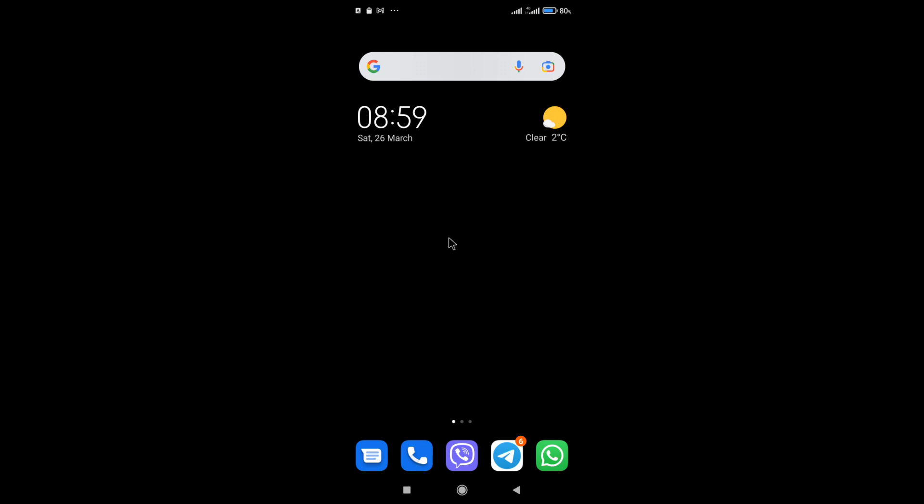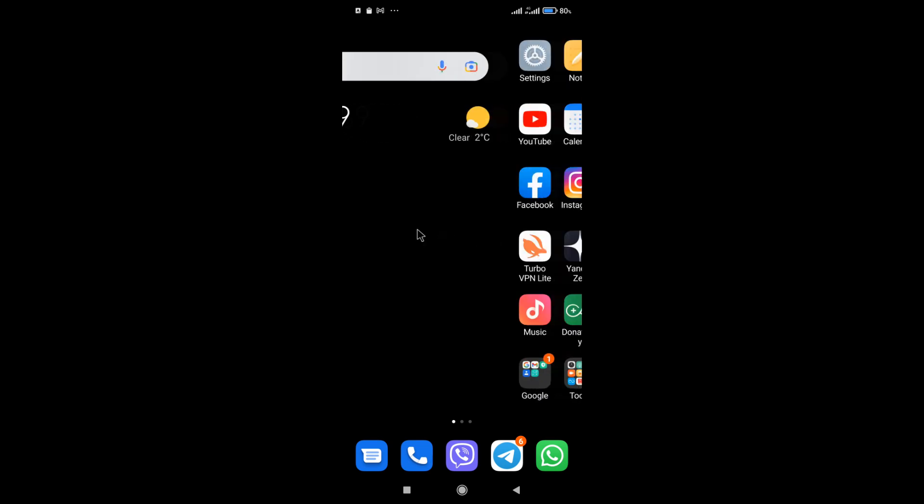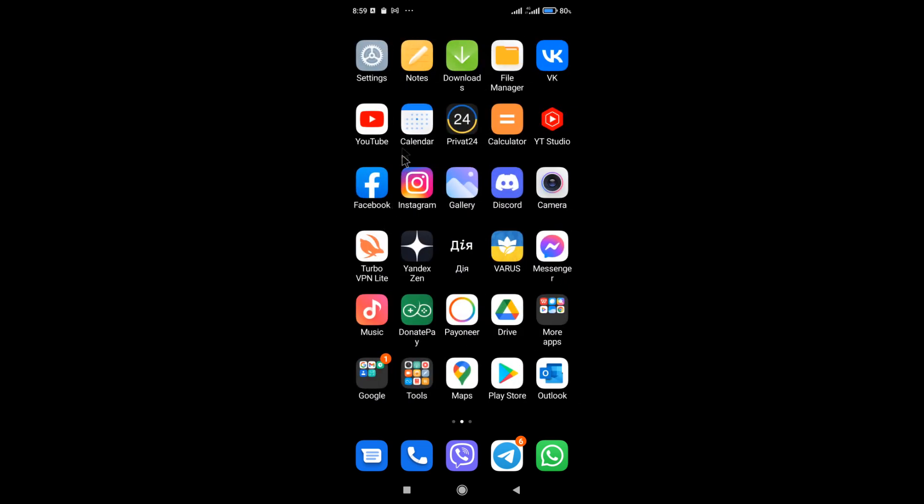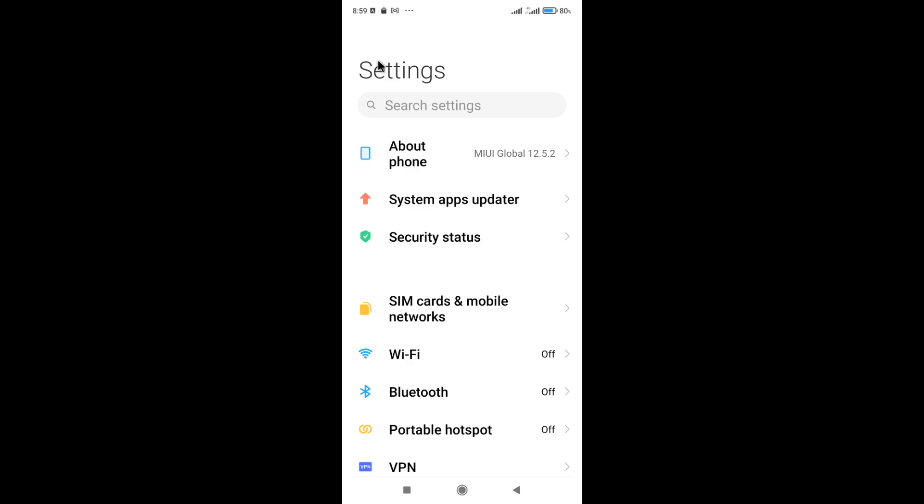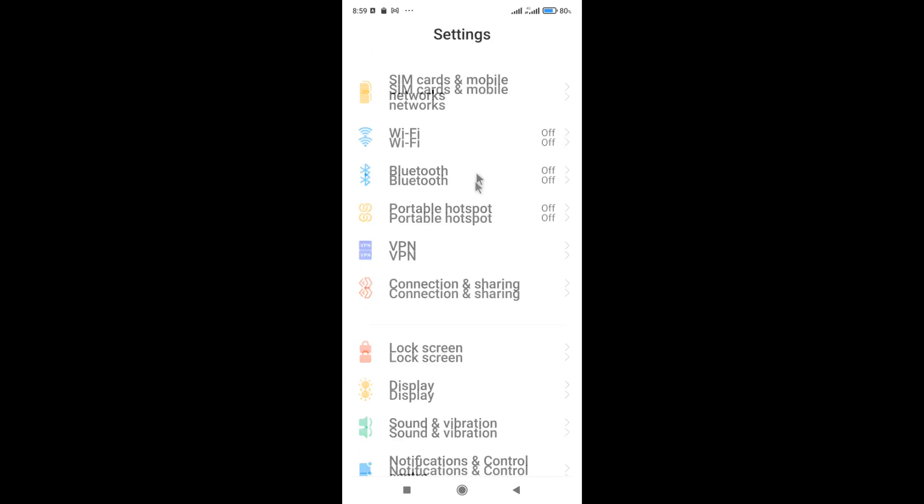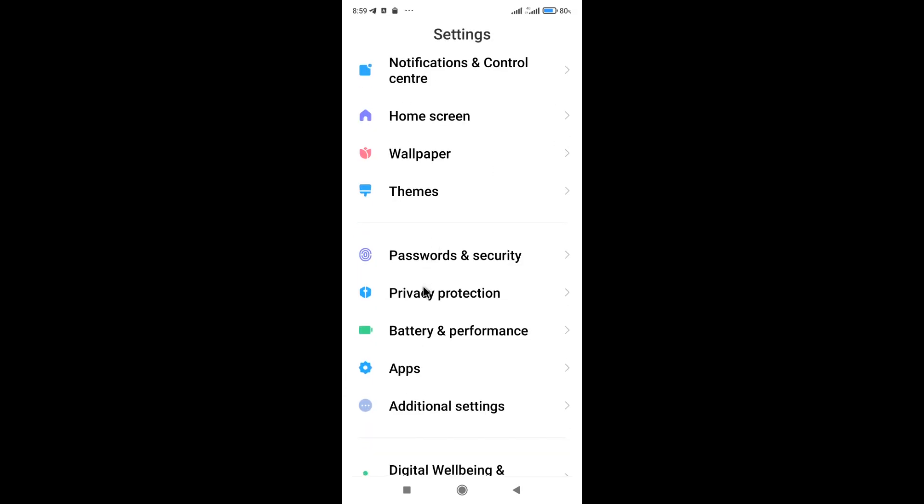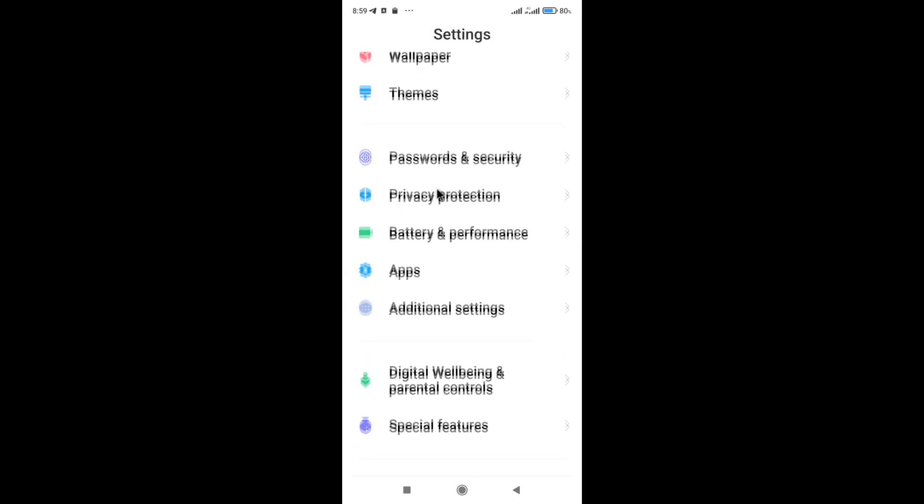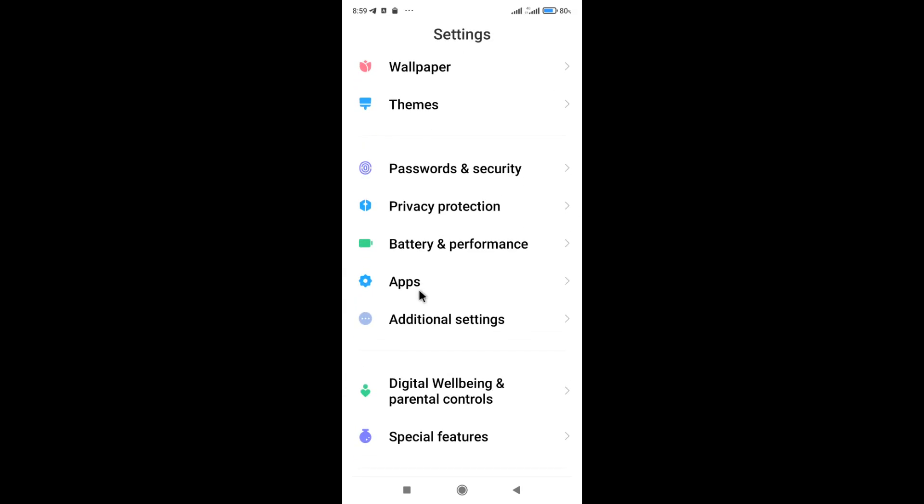In order to increase the battery life of the phone by 5 times, do the following. We go to the phone settings, then go down a little lower and go to the power and performance menu.